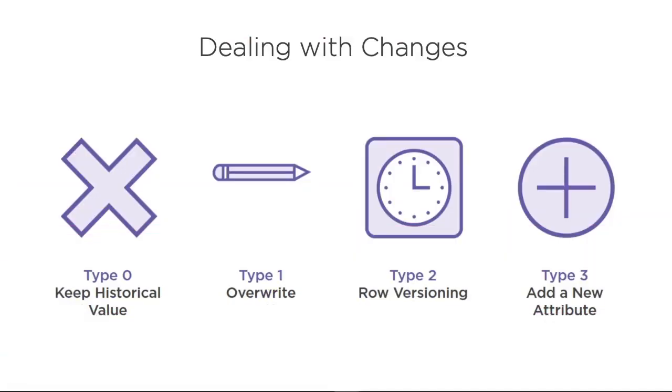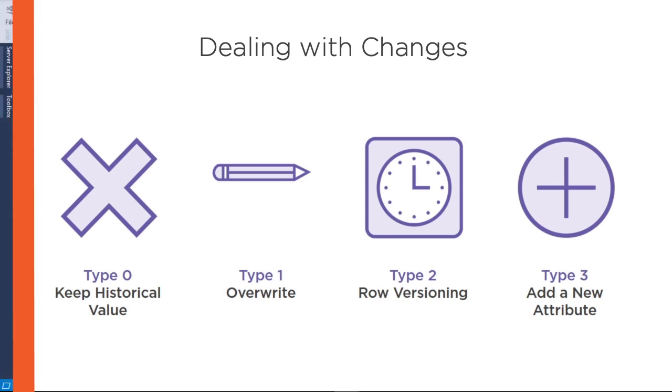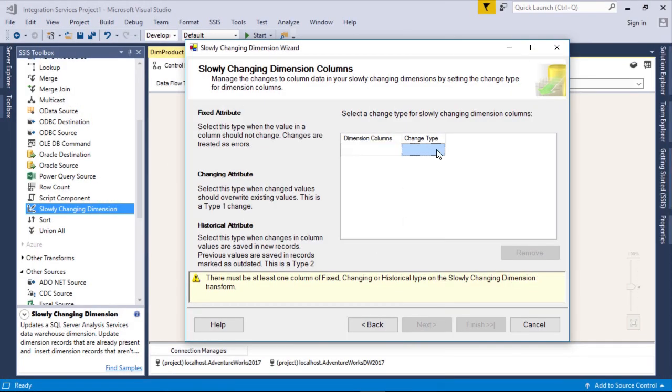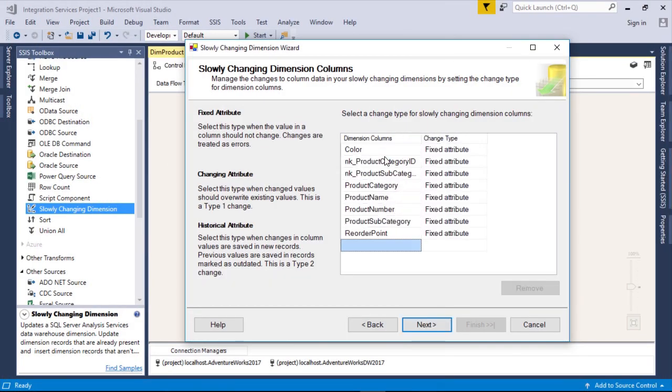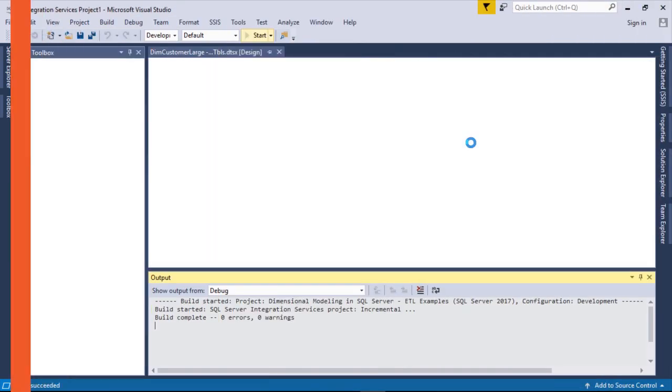Dimensional Modeling was first introduced by Ralph Kimball in 1996 when he published a book called the Data Warehouse Toolkit. Since then, the concept has widely been accepted as the leading architecture for designing a data warehouse.